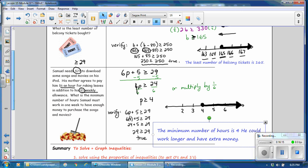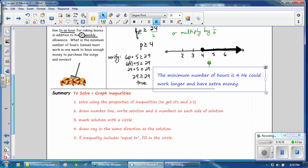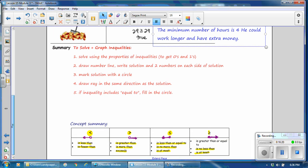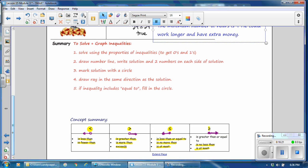We've already gone through the summary. In this video we've learned how to solve and graph inequalities, and you have a concept summary of clue words for less than or greater than and which way the arrow points on the number line.